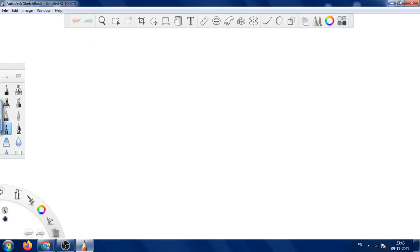Hello everyone. In this video we will see how to write the binary equivalent for the 2-variable, 3-variable and 4-variable Karnaugh maps.